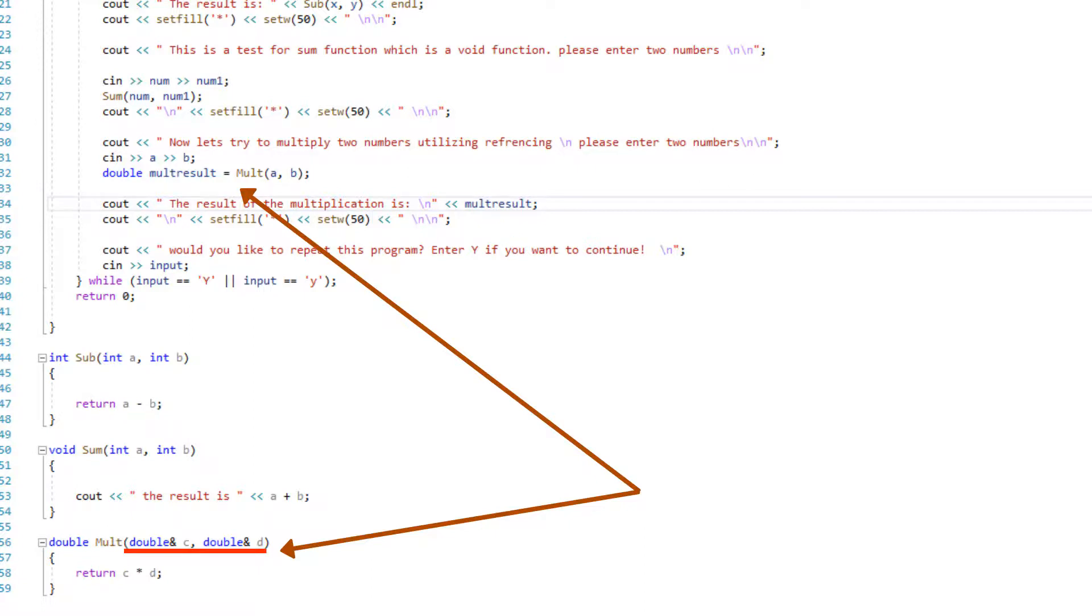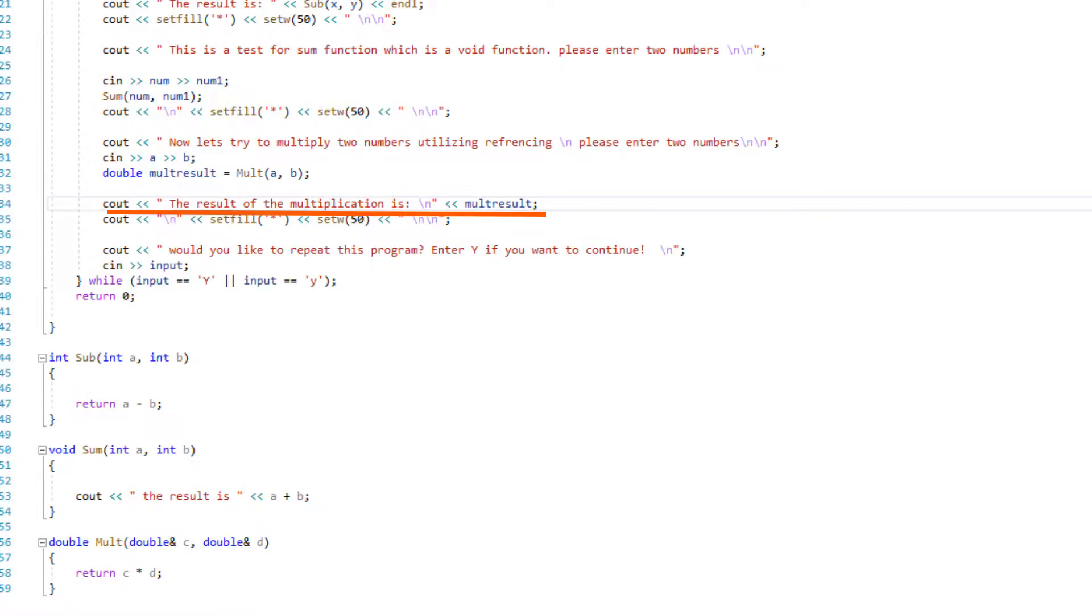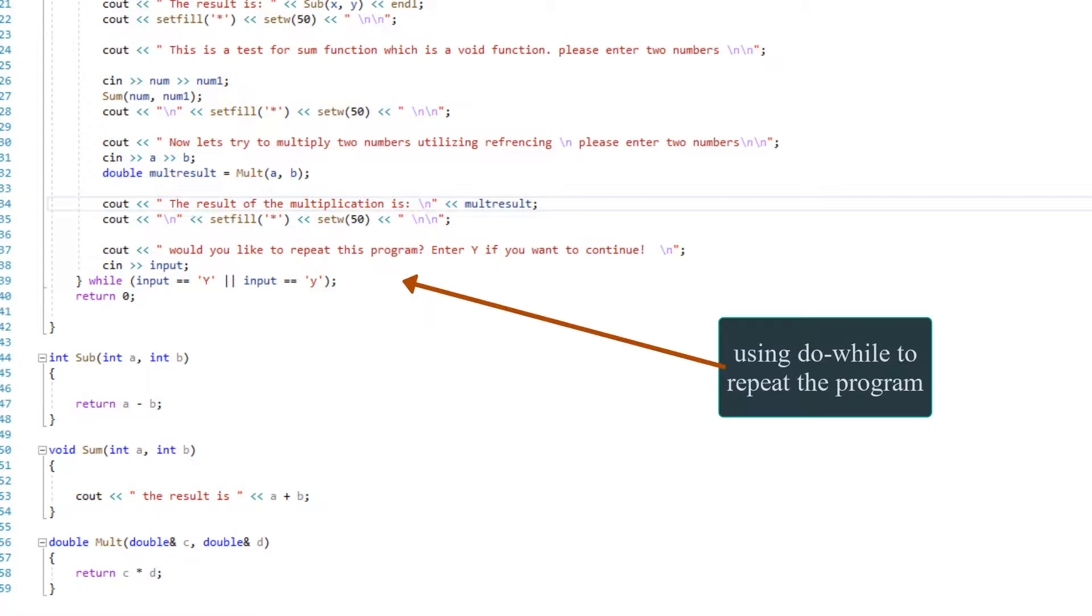And that's basically what the difference is between passing by reference or passing by value. And of course, over here, we're calling it. I have double mult_result equal mult a and b, and that's basically another way of calling a function. I just created a variable to save the result and then a simple cout statement that I am printing out what would be the multiplication result.